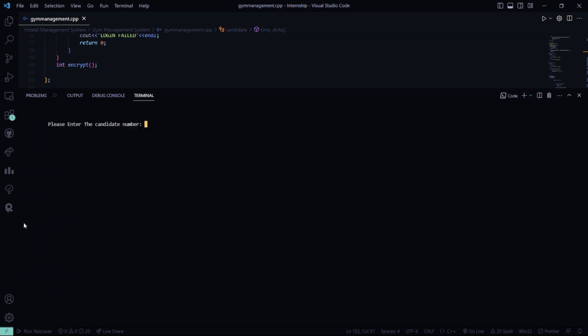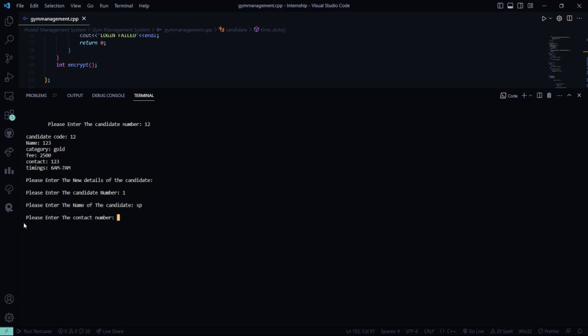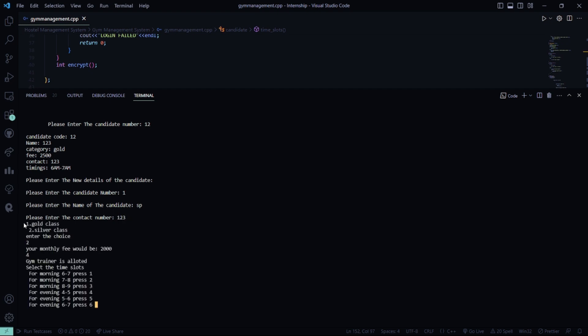The candidate number, what I did? 12, right? Yes. So, the candidate number is 1. Name of the candidate is SP. Contact number is 123. Silver class and I will be.